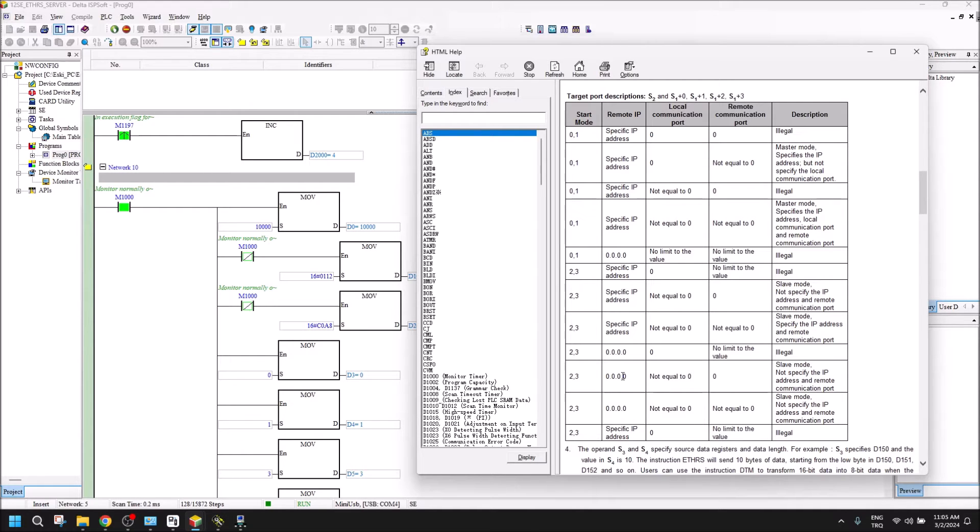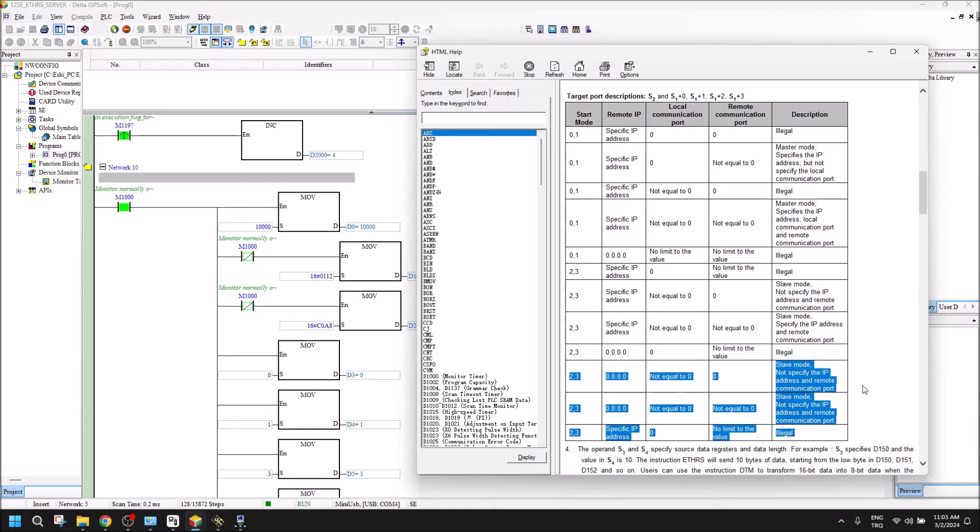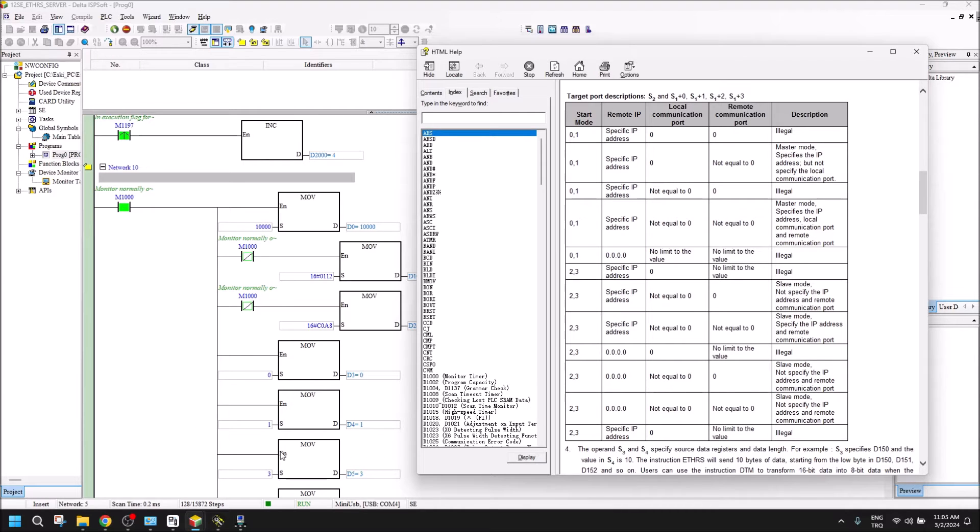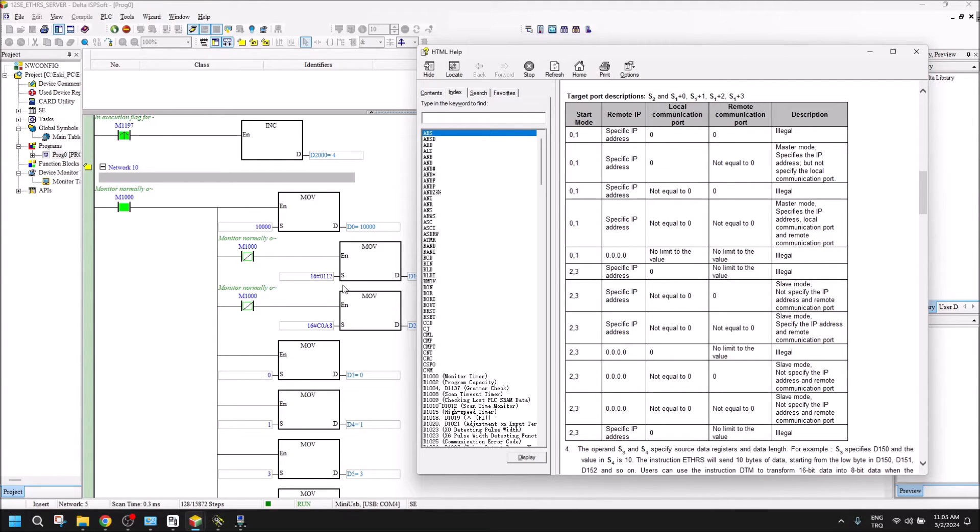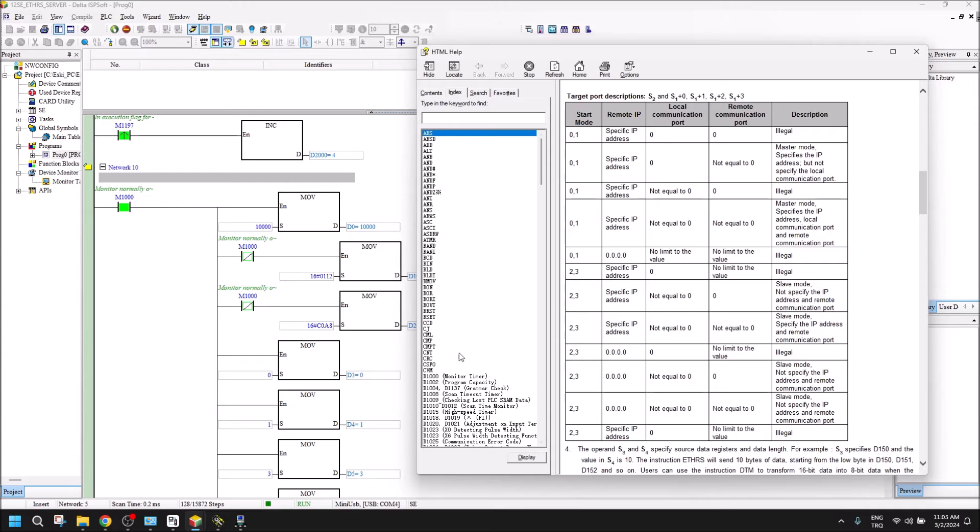That's why I use this section for my communication setting. It means the communication remote port is 0, as written here, and the IP address D1 and D2 will be 0 here.